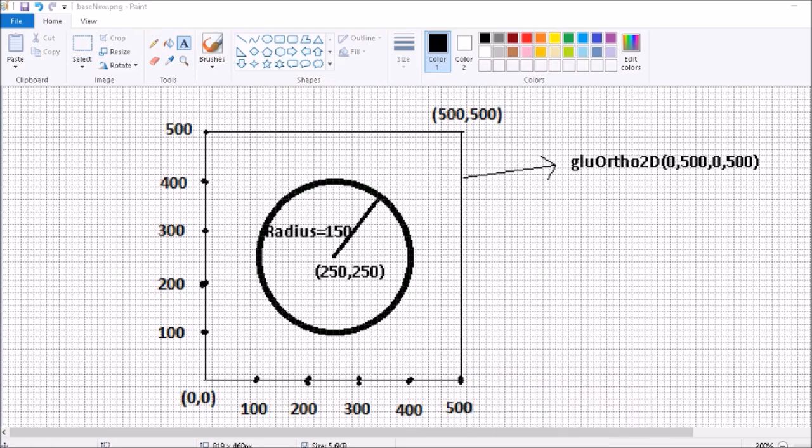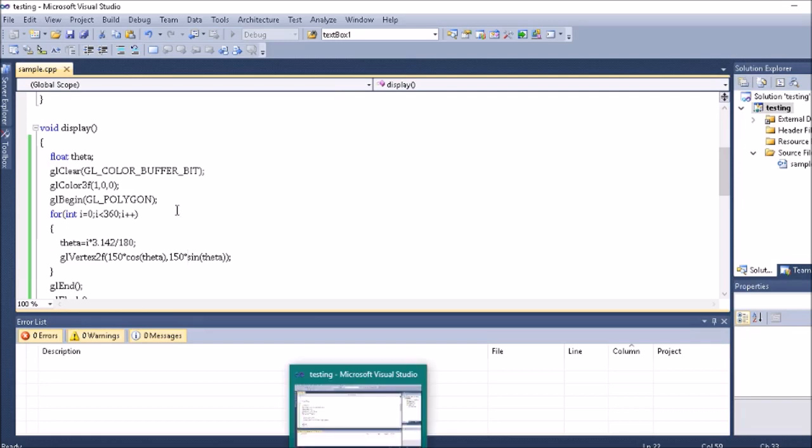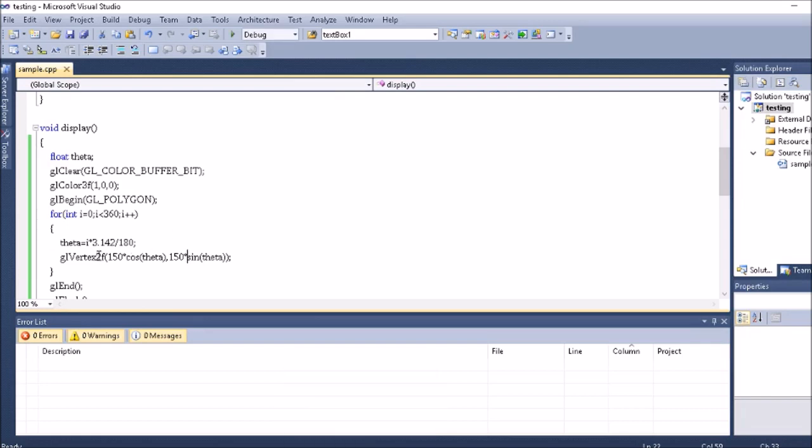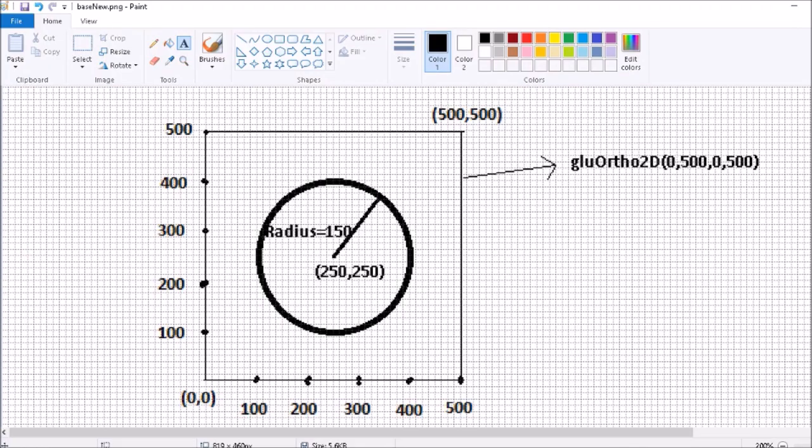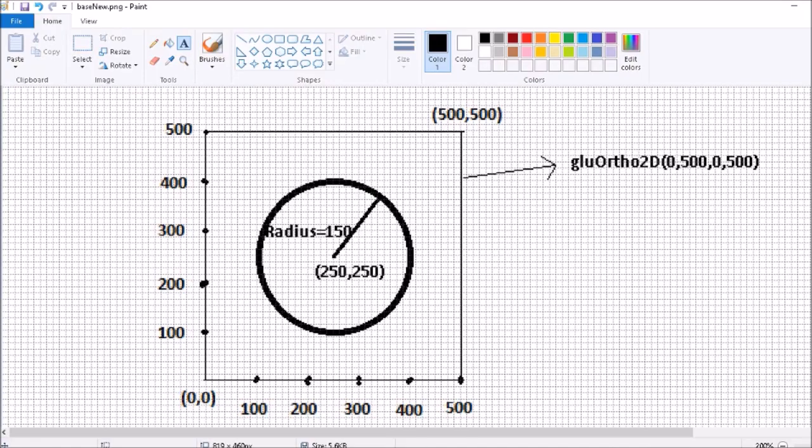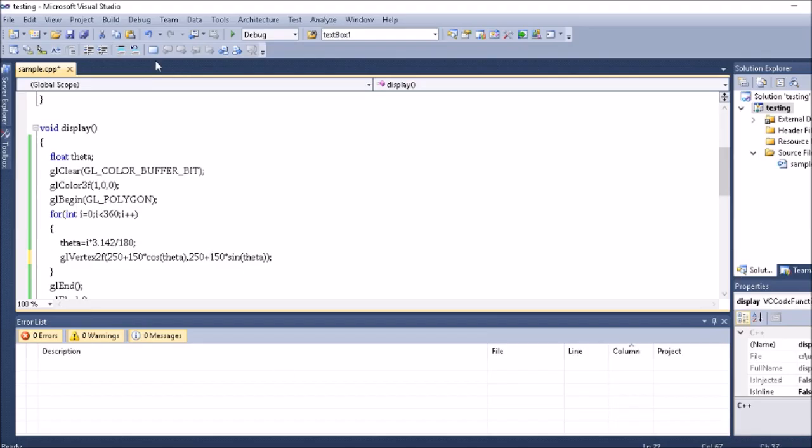Now how to bring it back to 250,250? Then you really need to add 250 to it. Where do I need to add it? Here, 250 plus I should give, and 250 plus here. So if you have done this, that means you have located a circle at 250,250.